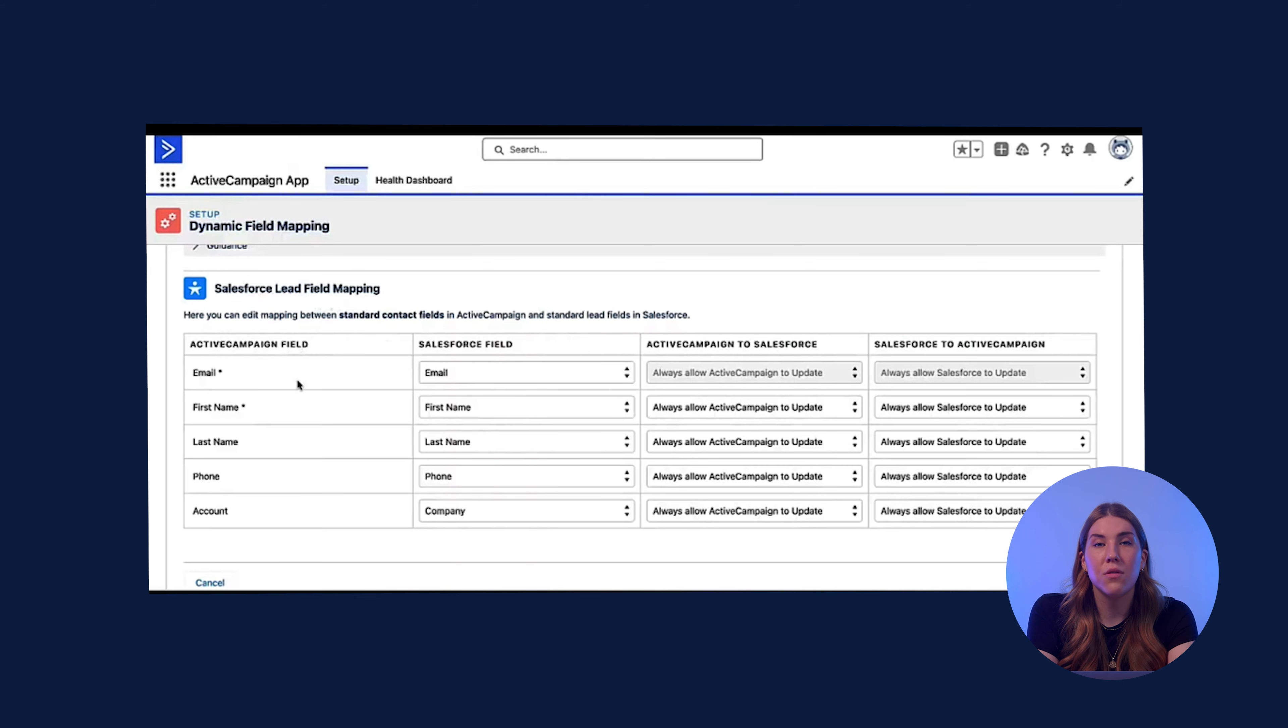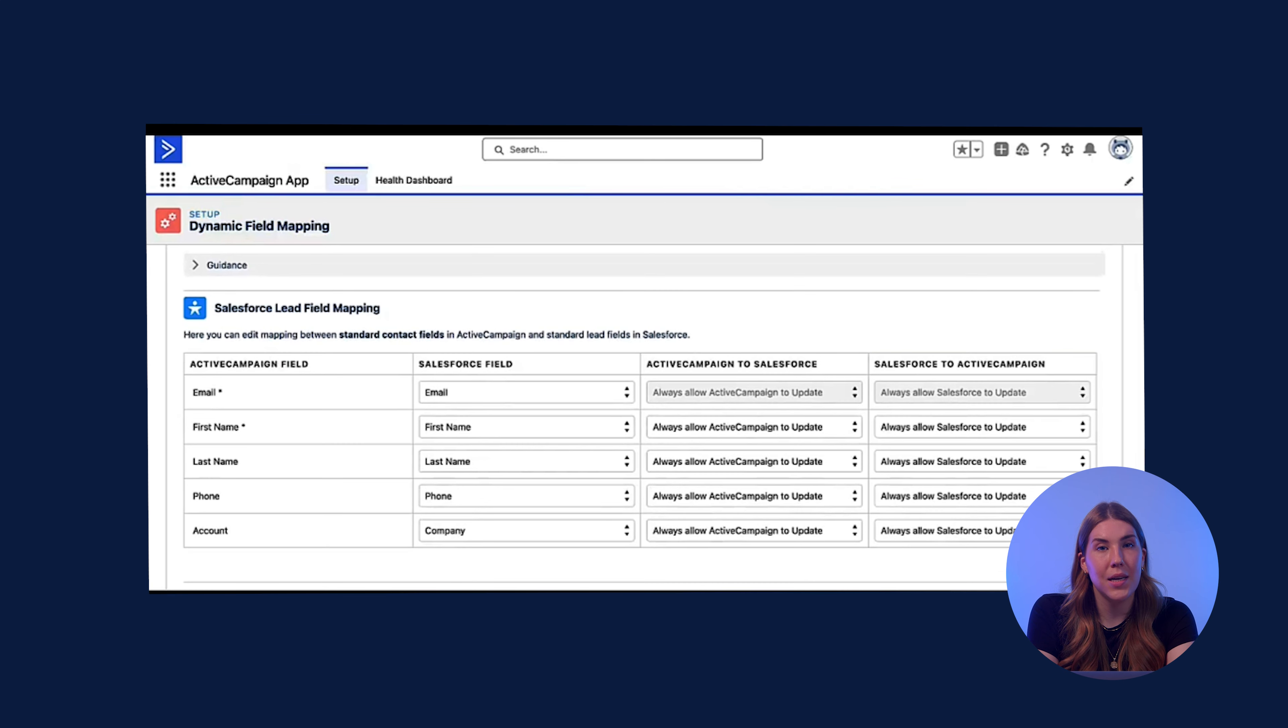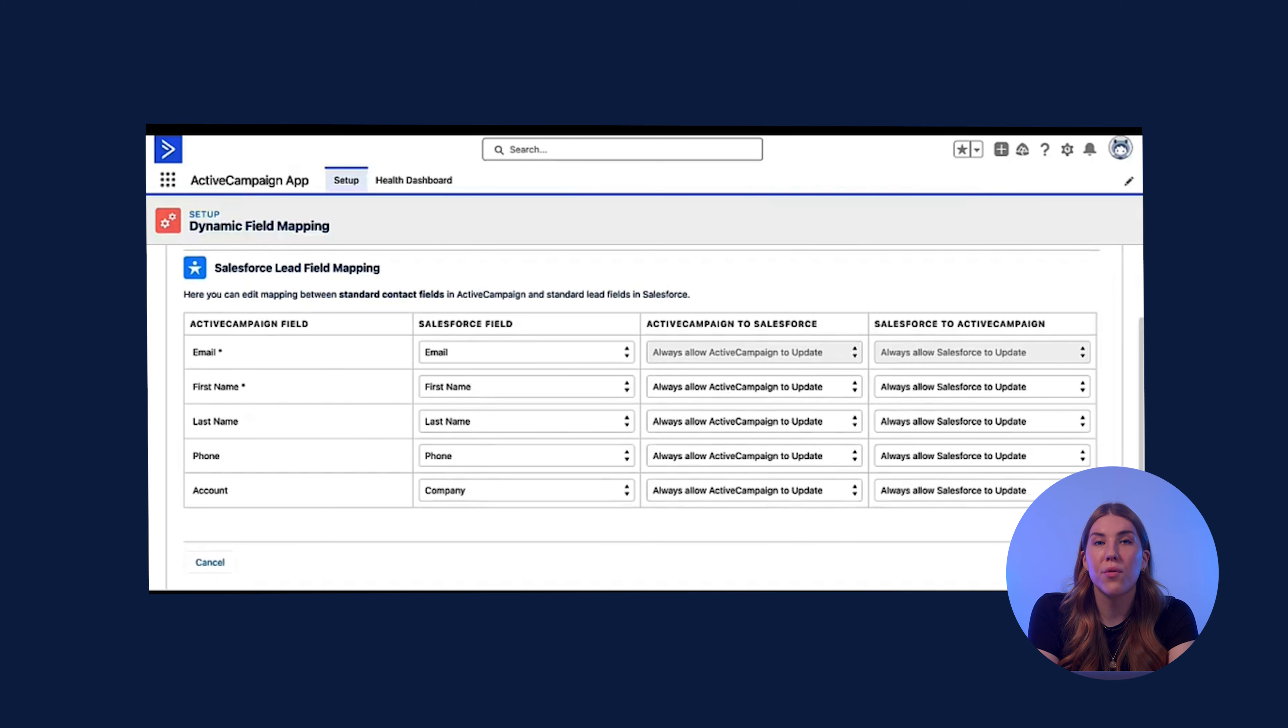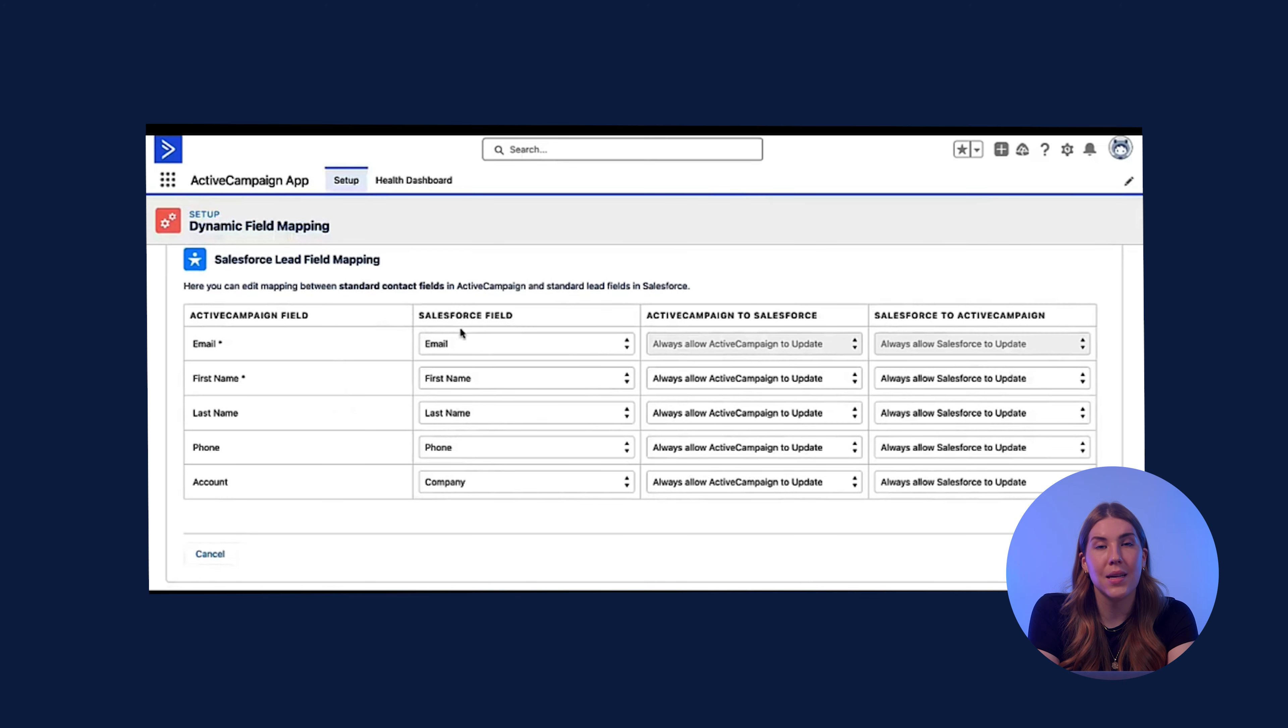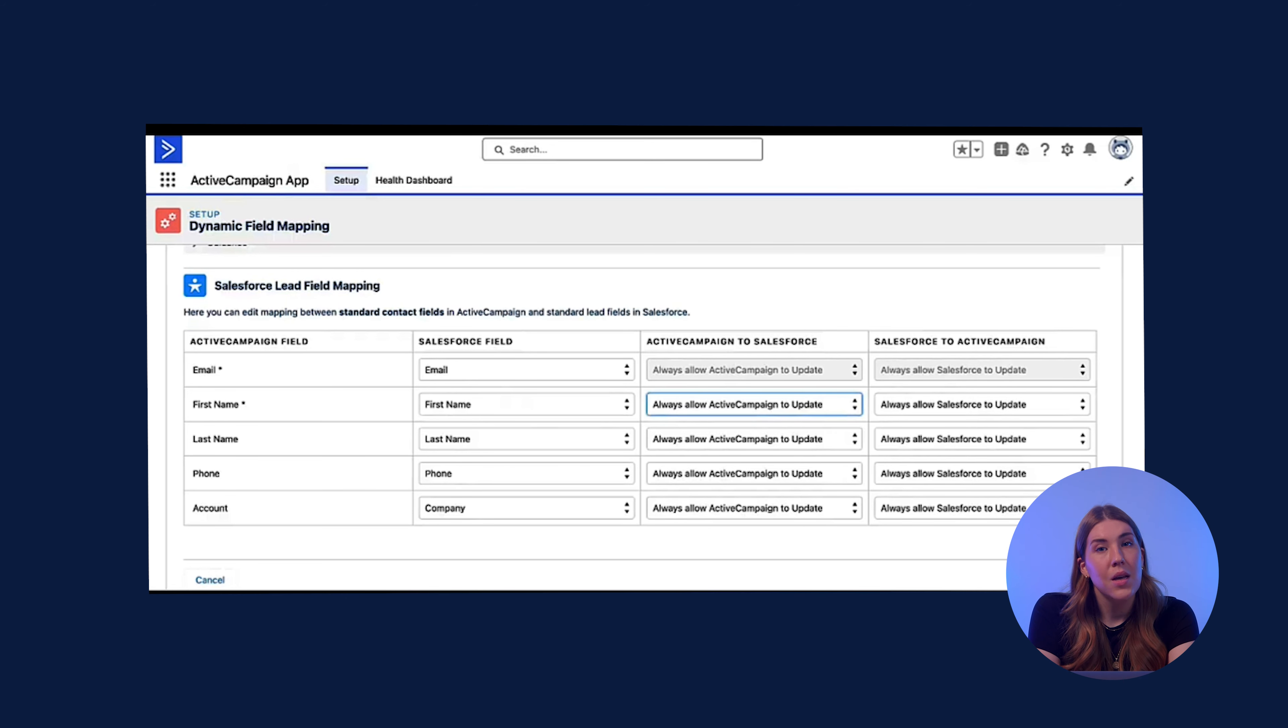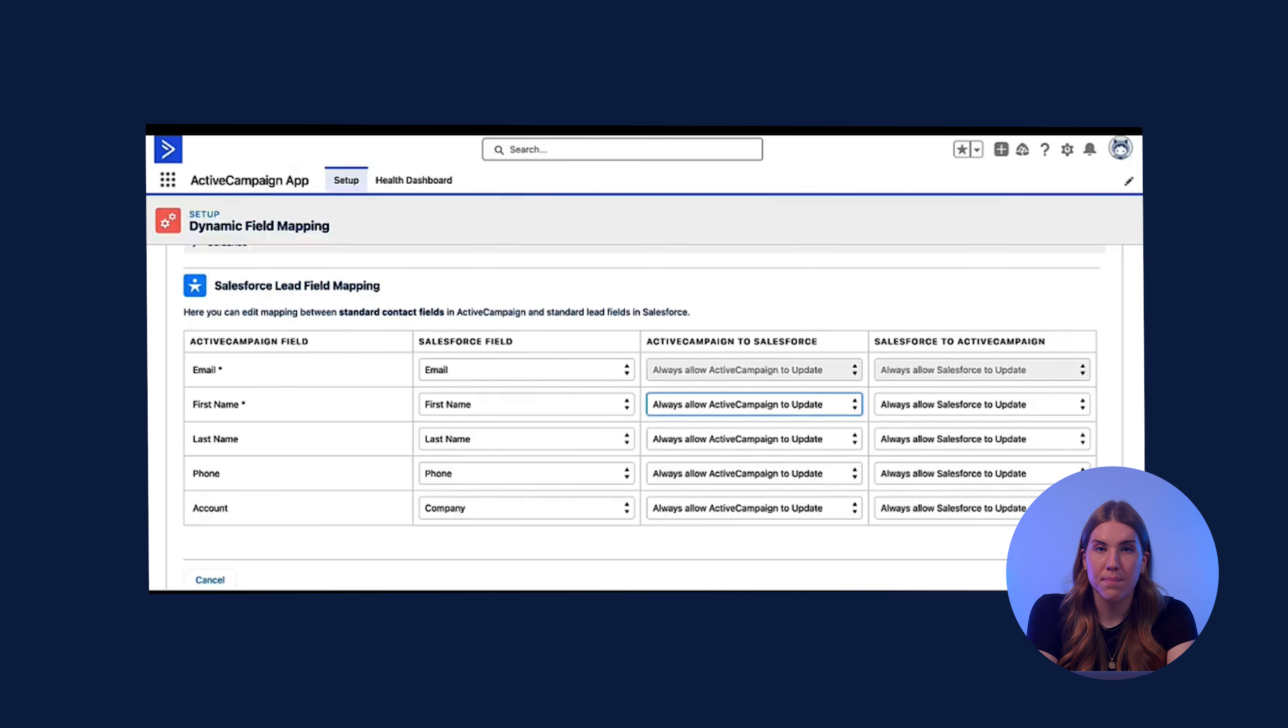Once a lead converts to a contact in Salesforce, the tags will be updated and the records will remain in sync. In this table, you will go through and choose your mapping first for your lead standard fields. You have ActiveCampaign contact fields on the left and Salesforce leads on the right. In the following columns, you will specify your sync direction requirements. The default mapping, as well as the most common use case, is to allow ActiveCampaign and Salesforce to update these fields. But you could choose to disallow either tool to update.